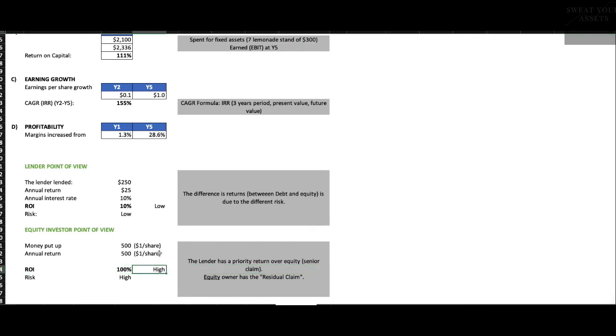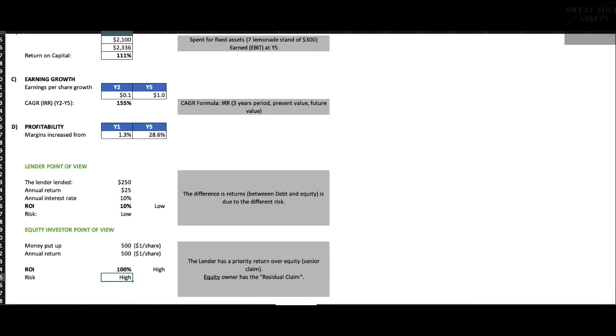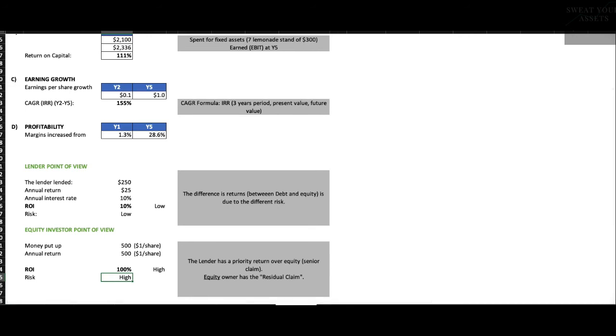Now, why do the equity investor, why do they have the right to earn so much more than the lender? The answer is they took more risk. If the business failed, the lender is entitled to the first $250 of value that comes from liquidating the company. So if you sell off the lemonade stands and you only get $250, the lender gets back all their money. They're safe. They got their 10% return while the business was going. They got back their $250. But the equity investor, the person who bought the stock, is wiped out because they come after the lender.